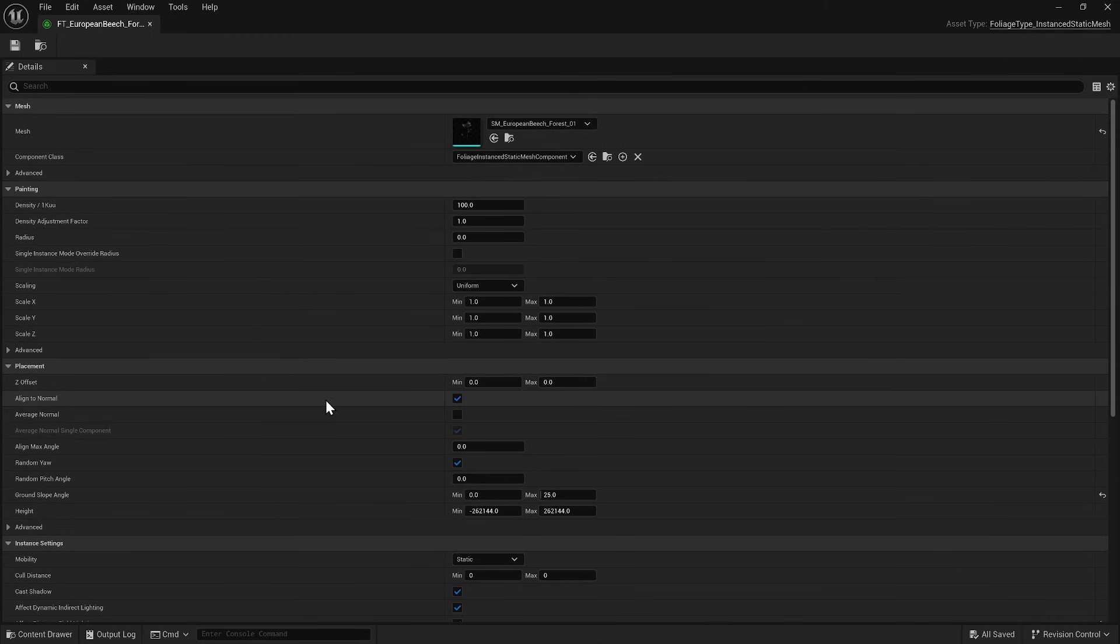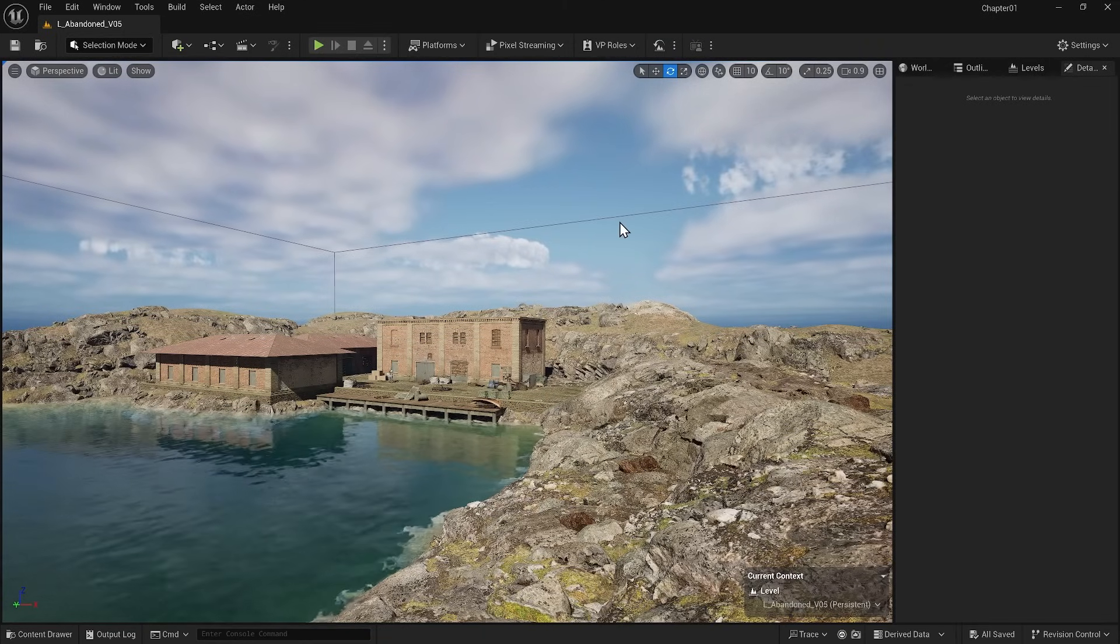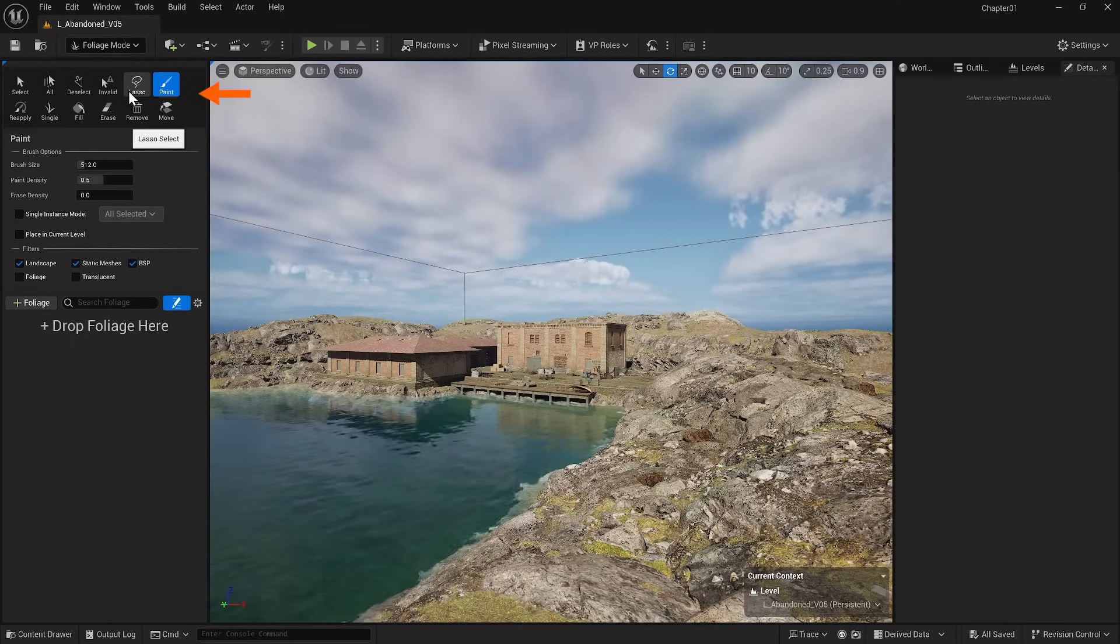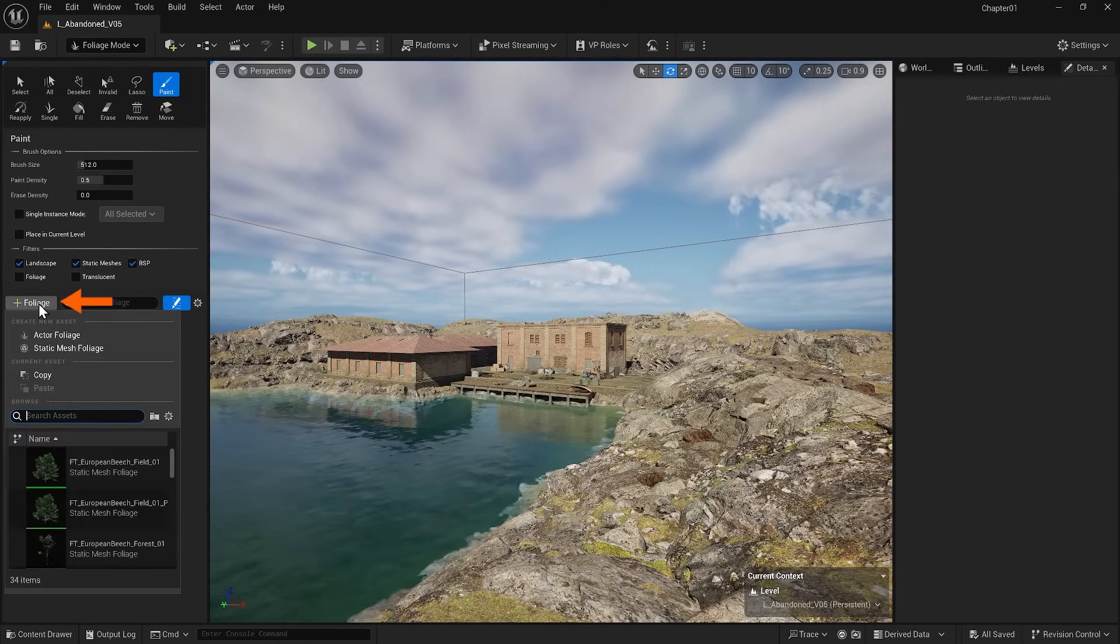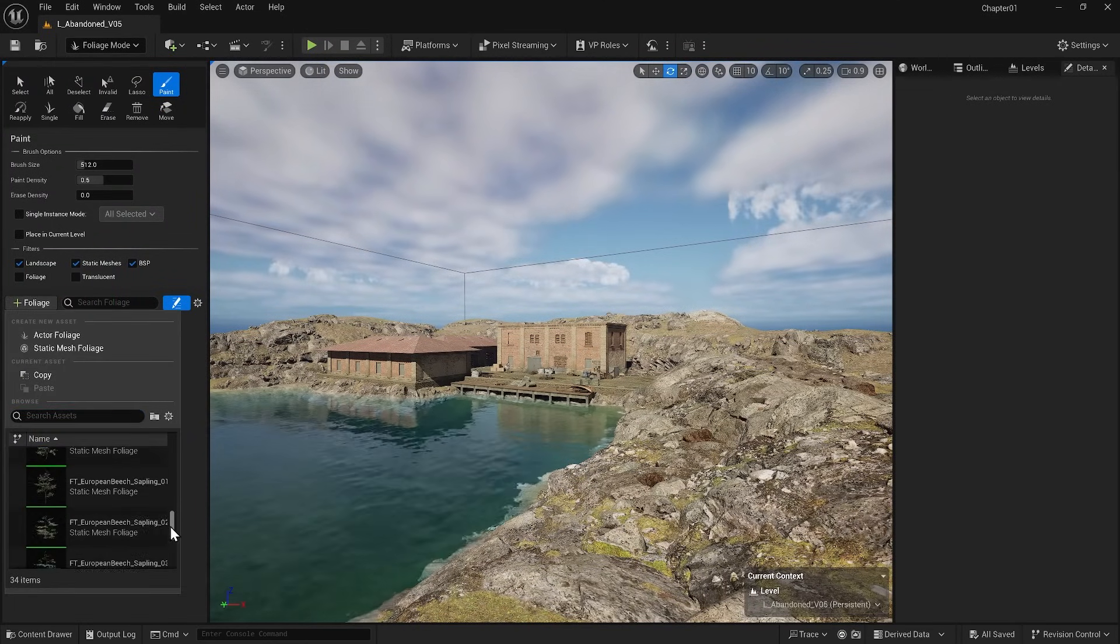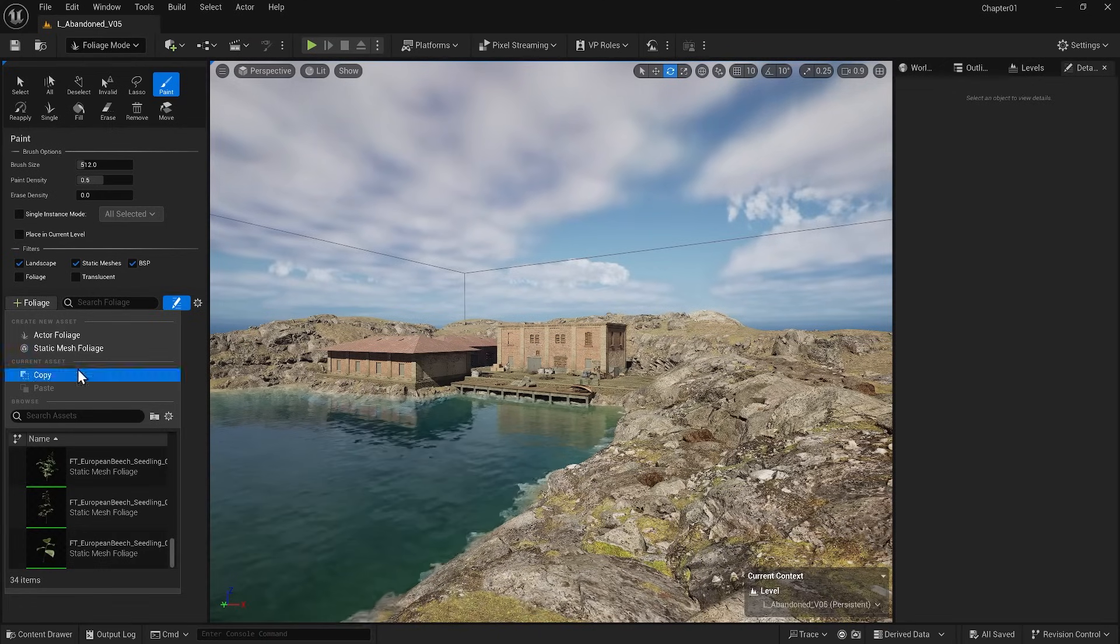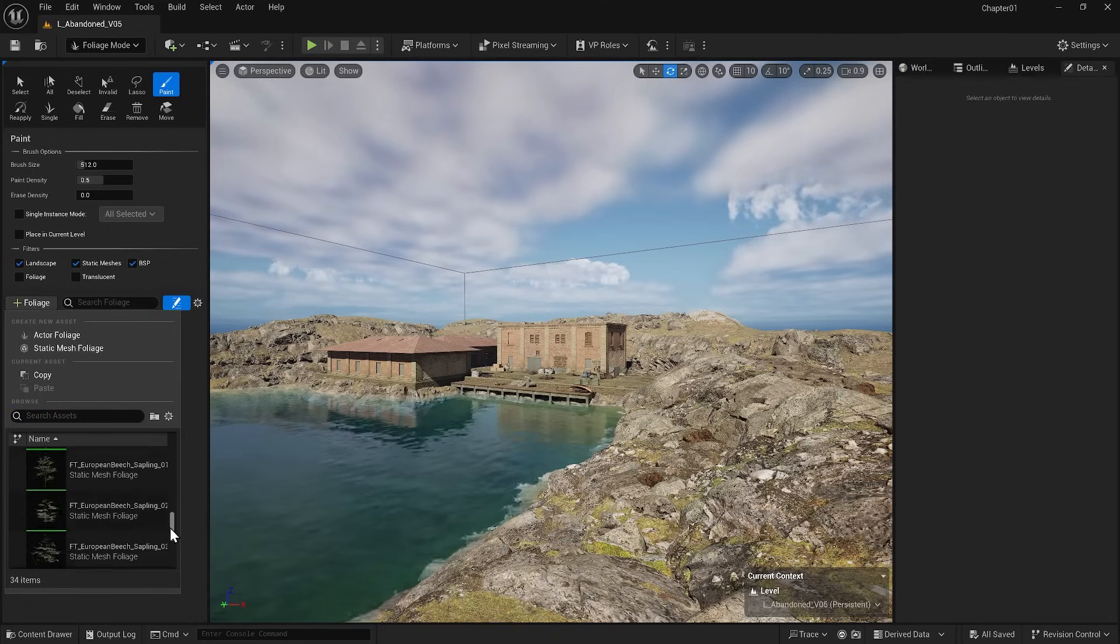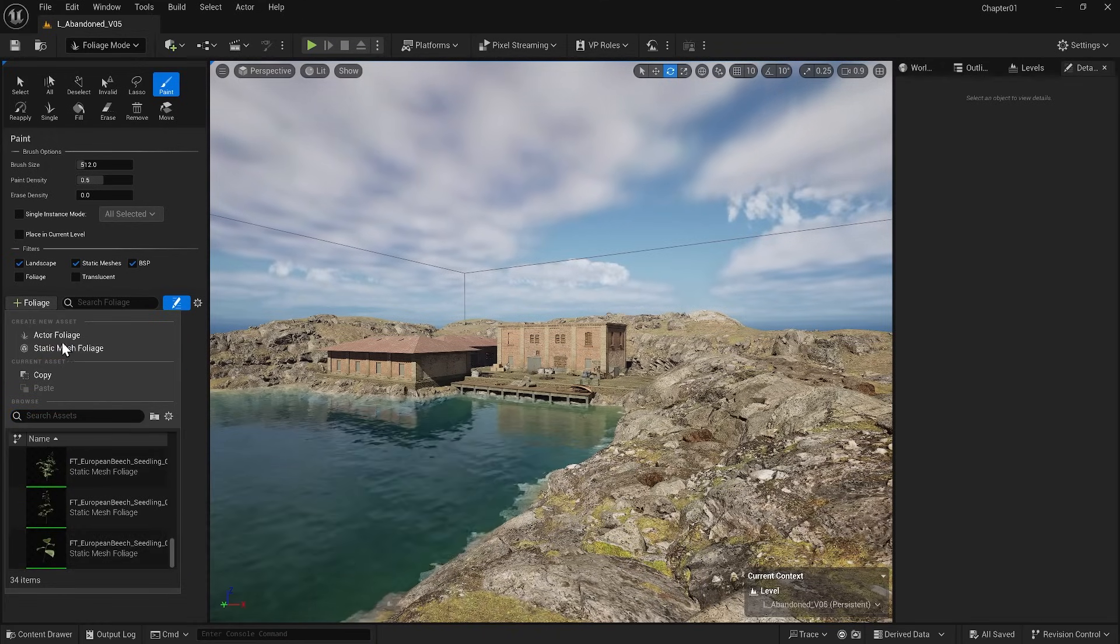The foliage actor contains information about the static mesh and its distribution in the scene, such as the number of instances of that static mesh we are placing. When scattering anything using the foliage tool, we first need to create a foliage actor for it. Let me explain with an example. When I want to use foliage, I can go to the foliage mode, which is currently empty. I can add foliage by clicking here. Unreal Engine will automatically recognize all foliage actors that I have in my content folder and display them so that I can add and start scattering.